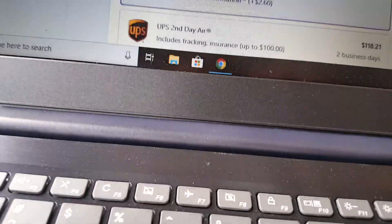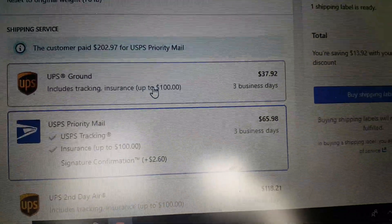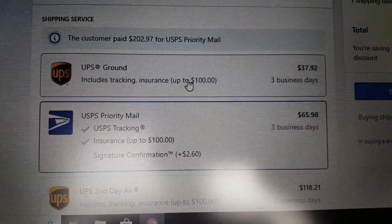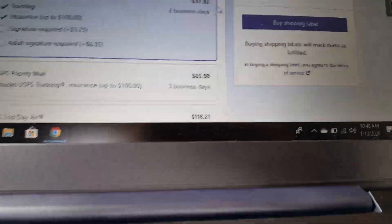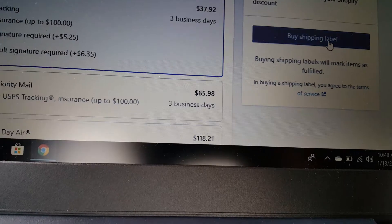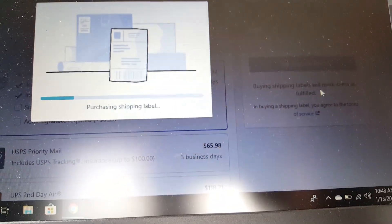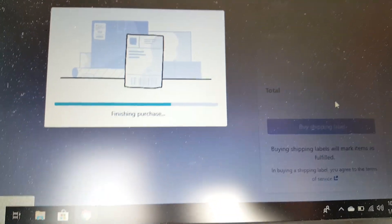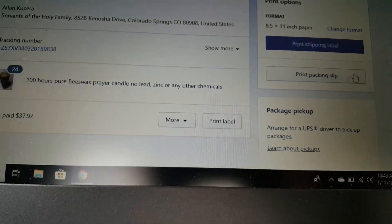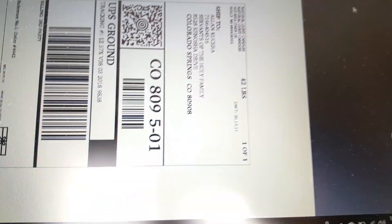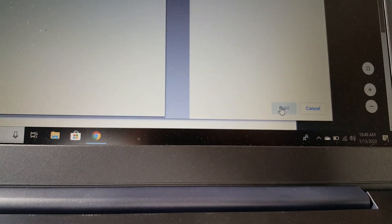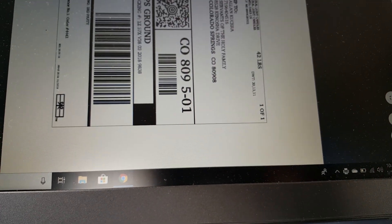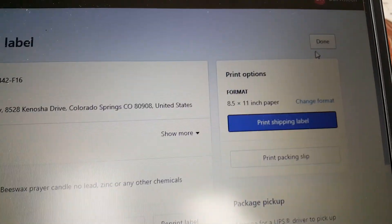So you choose UPS, buy shipping, print, and then done again.